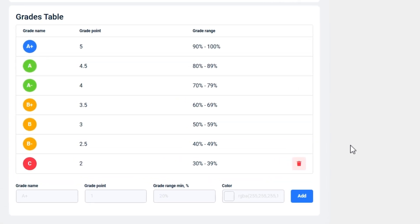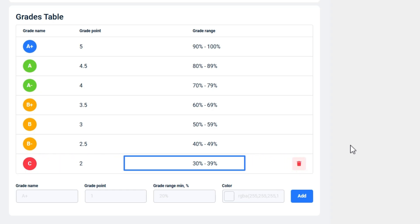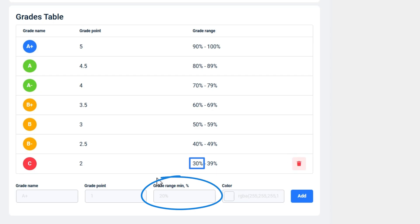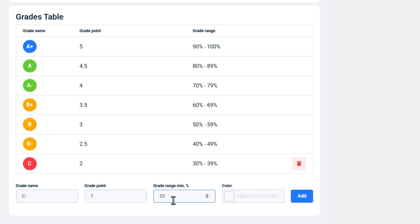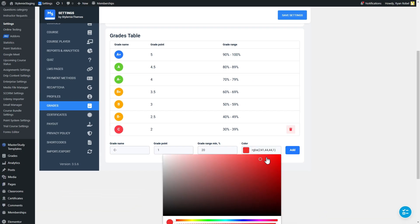Let's assume we have a C grade at the bottom of our grades table. It means C is the lowest grade in our LMS. But we want to add C minus grade as well. As you see from the table, 30% is the minimum range value for the grade C. So, the minimum range of our new grade should be less than 30. After filling the required fields, click on the add button to add the grade.